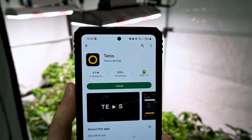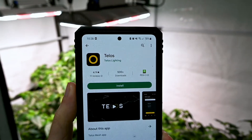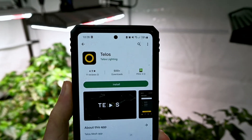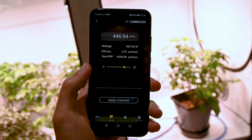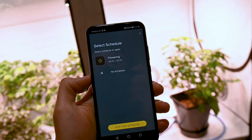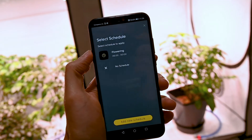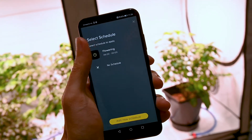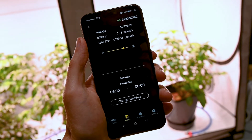First, update the latest version using the Play Store or App Store. Don't worry, you won't lose any of your PPF or schedule settings during the upgrade.